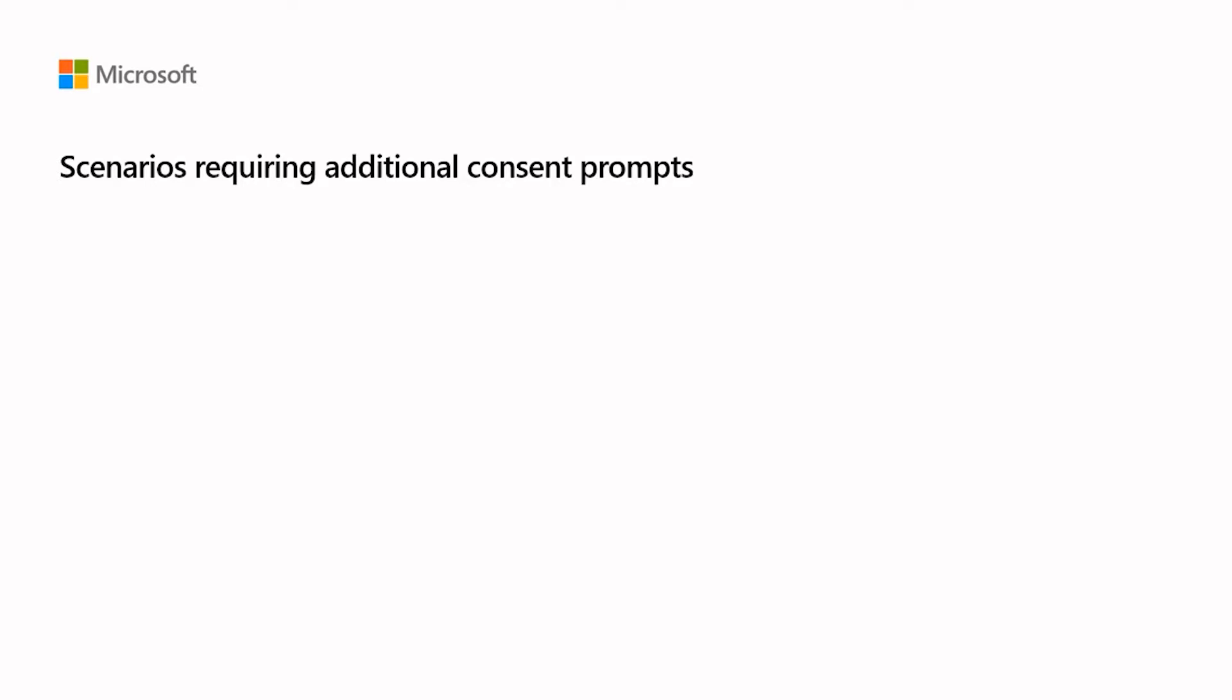There are a few normal situations that will require additional consent prompts even when the user or an administrator has already provided consent. For example, the set of permissions required by the application has changed.